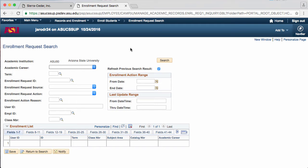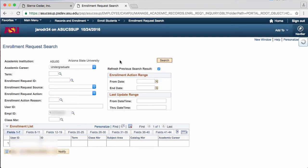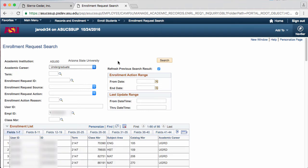For this video, I will choose the Academic Career as Undergraduate, and I will fill in an Employee ID. And then I will hit Search. All the enrollment requests for this student will be pulled up.